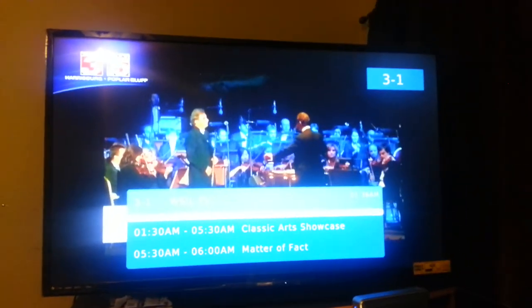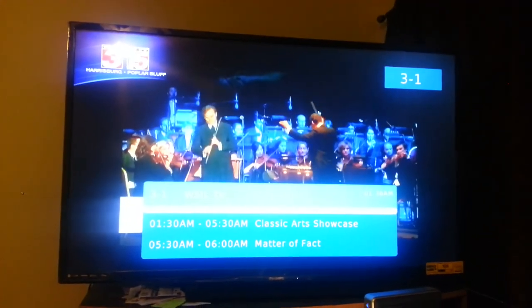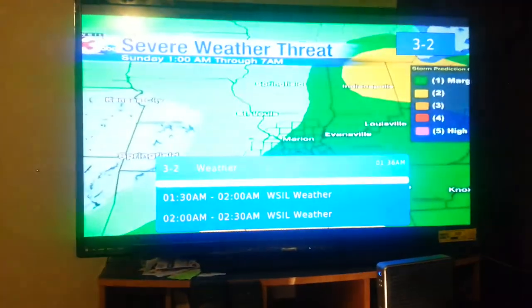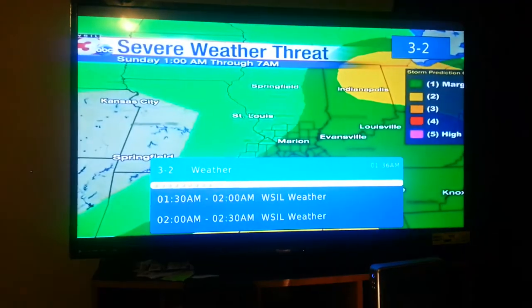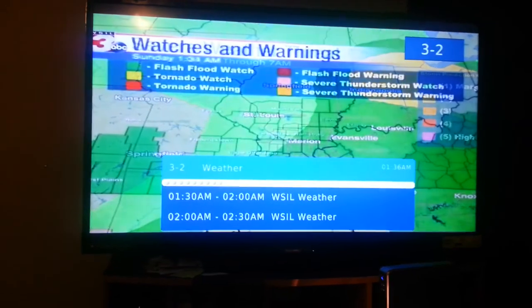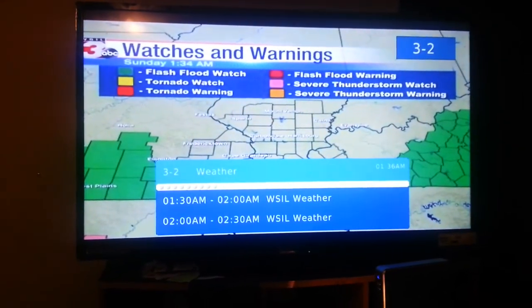Okay, that's 3.1. I have 3.2, which is the weather channel. It doesn't say anything. It just shows weather all day.